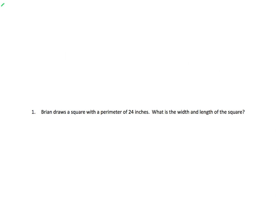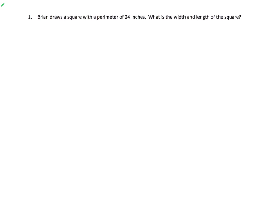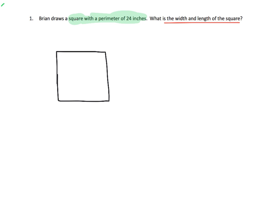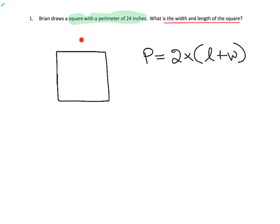Here we've got Brian, and Brian draws a square with a perimeter of 24 inches. What is the width and length of that square? The first thing we need to remember is he's drawing a square with a perimeter of 24 inches. So let's start by drawing the square — it's going to look roughly like that. We want a perimeter of 24. We remember that perimeter is 2 times the length plus the width. So for this square, if we add the length and the width, that gives us one part, and then we double it, and that gives us the perimeter.